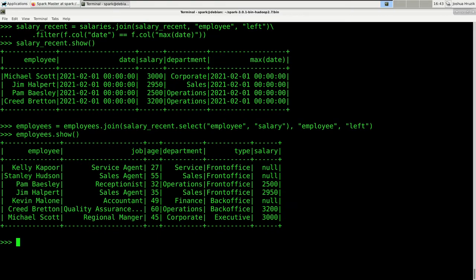This would be something to address in a production environment. You could run into a situation where the right table does not provide all the information you need. But technically, it did exactly what we wanted. Of course, you could also use all other join types like full join. Now let's have a look at running a union. If you have two DataFrames with the same columns, you can run union to concatenate both of them.